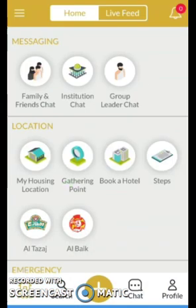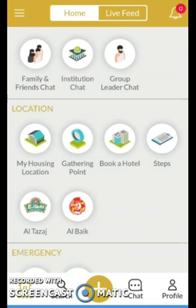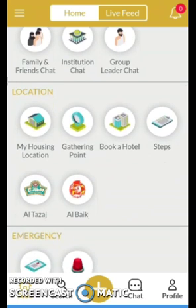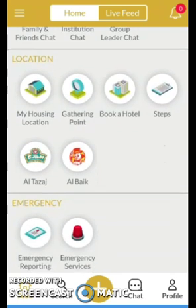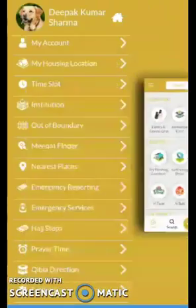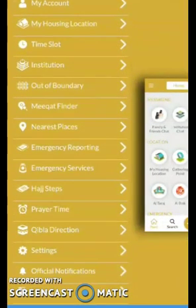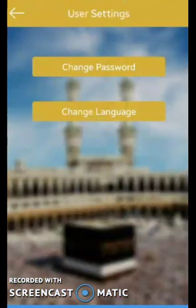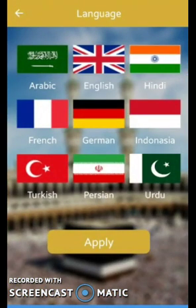Moving on to our next project — this is Hajan Umra. It is an application to communicate between Hajj performers and family members. Users can create a group chat and also chat individually. There are many more options, like booking a hotel and availing emergency services. This application is a multilingual application, and as you can see, many language options are provided from which the user can select one.